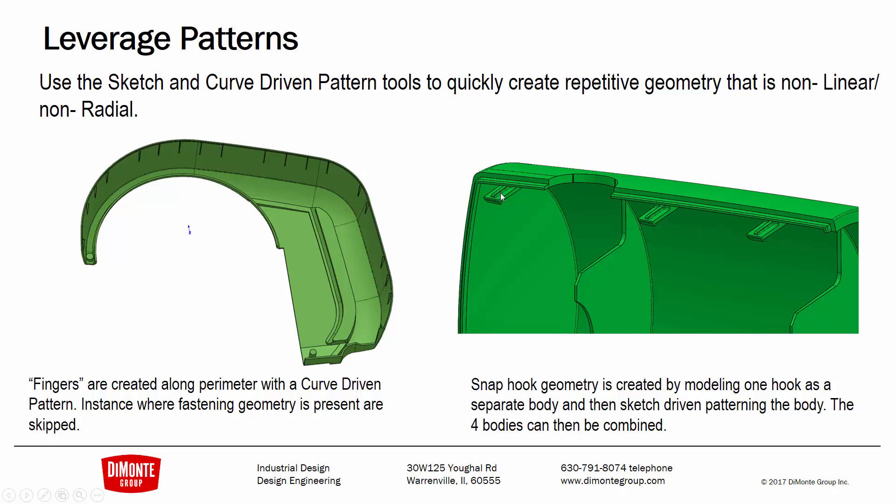We're going to switch it up a little bit in this installment and take a look at the sketch-driven pattern tool, which is great for creating instances of geometry where we want to precisely control where they appear.